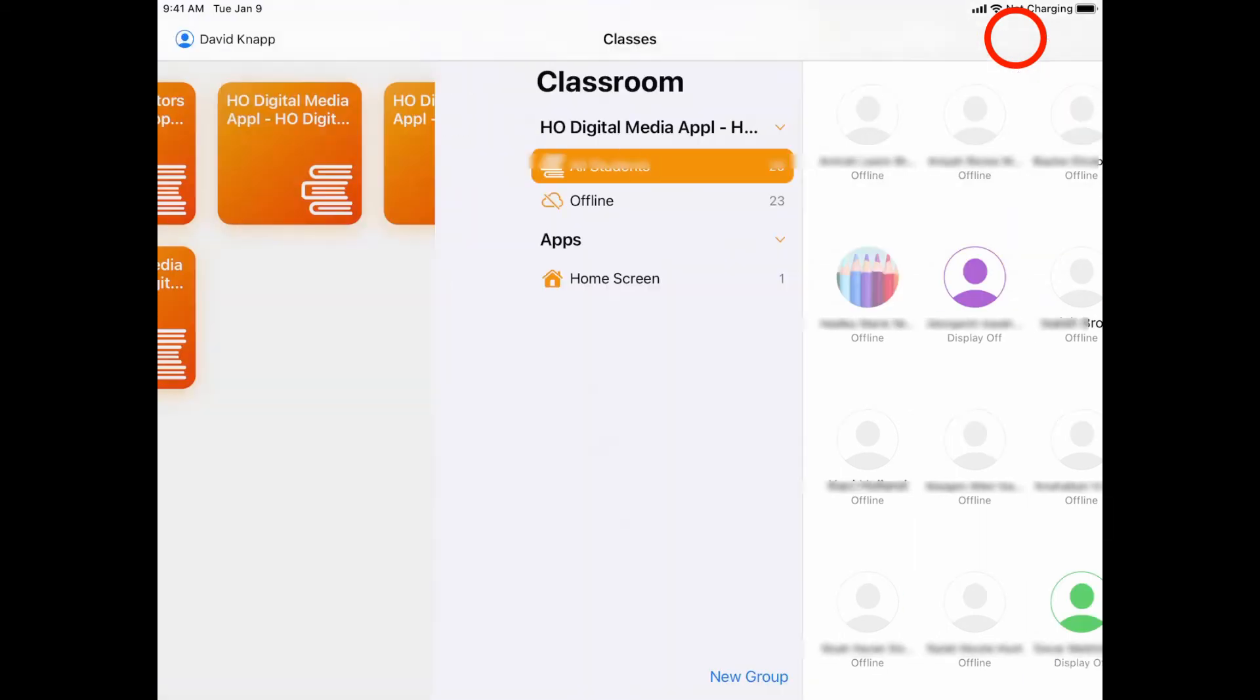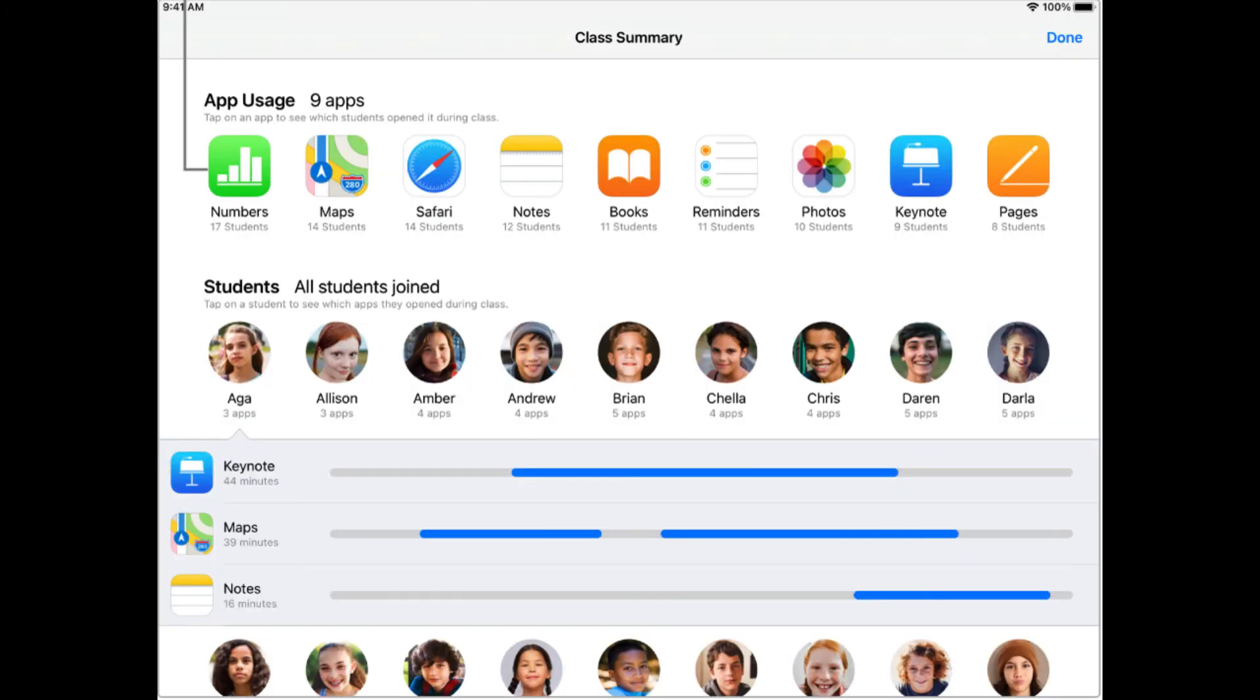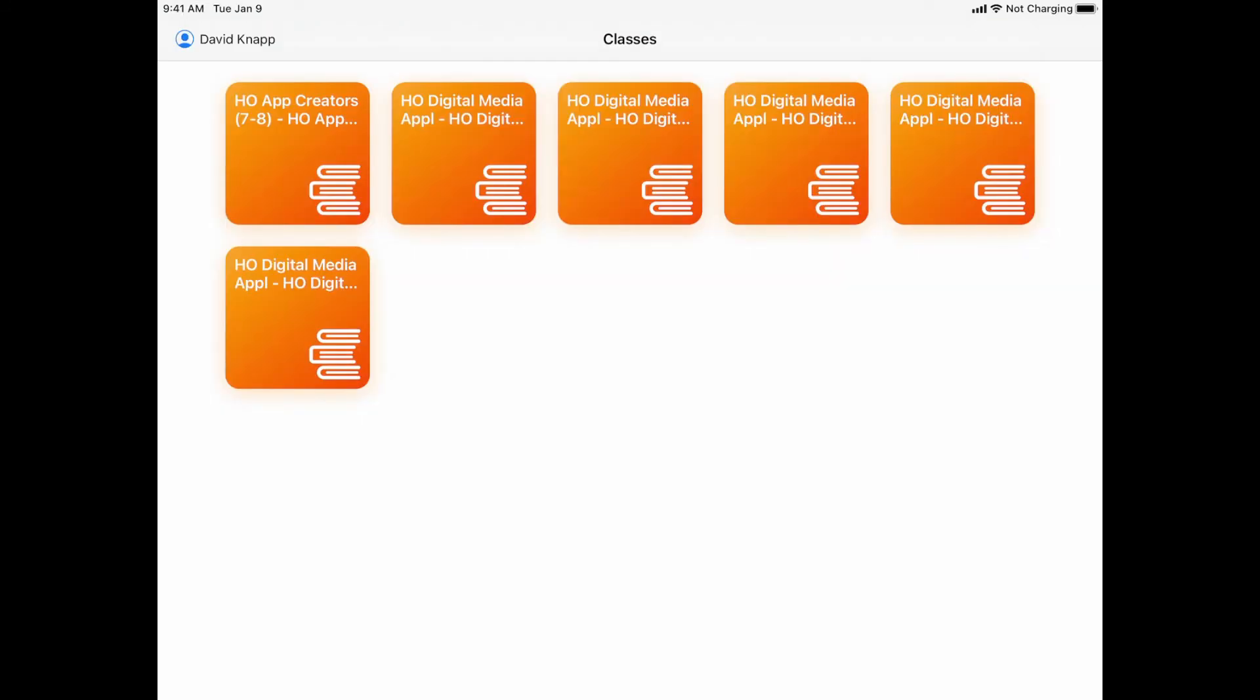Once I end that class, I go back to my class list of other classes to choose from, and I could jump into another hour. Now when I end a class, I will also get a small report that tells me what students were in which app, how much time they spent in each of those apps, and just kind of checking to see if students were on task. So that's a real quick overview of Apple Classroom.